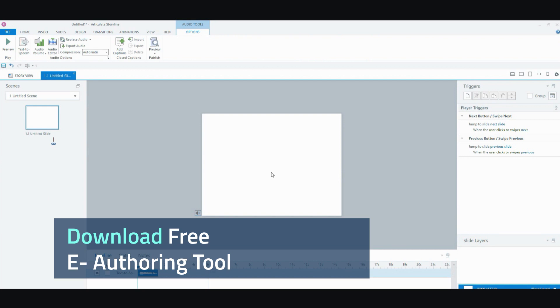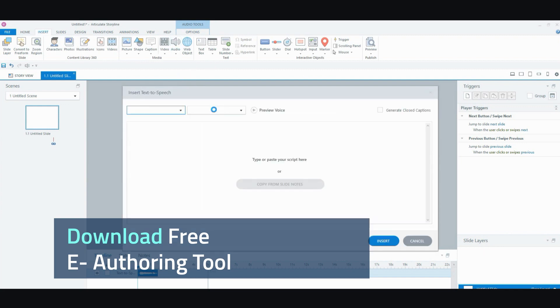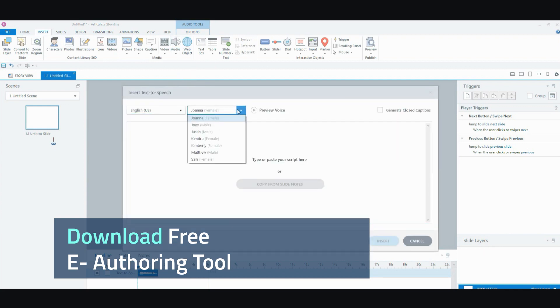And you can always change out the files. You can have several options. So, you have a female voice. A male voice. You can preview it.